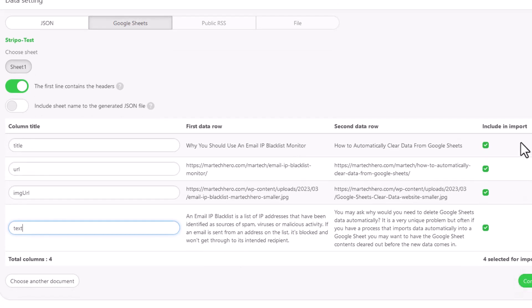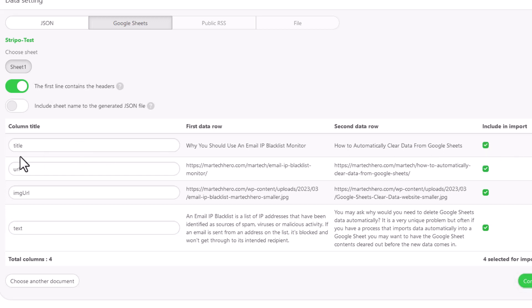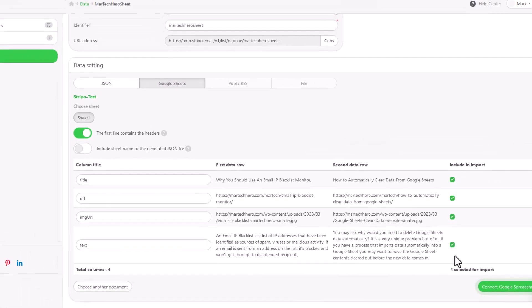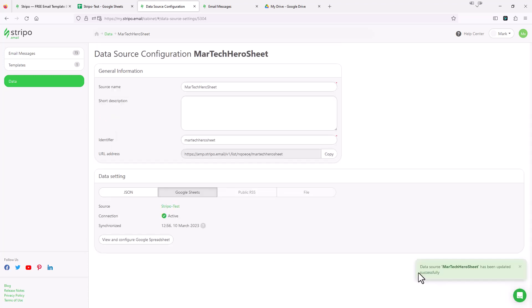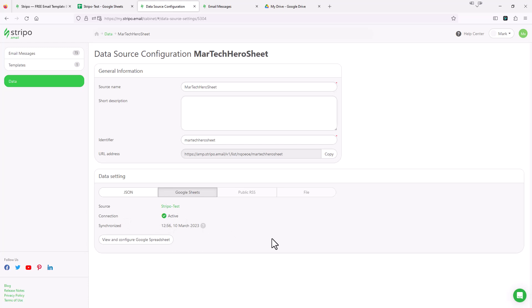Everything looks good over here. These checkboxes allow you to include or exclude columns — if I didn't want to include the title for some reason, I could unselect it. But I do want to include all these columns, so I'm going to go ahead down here on the right and hit Connect Google Spreadsheet. It says the data source MarTech Hero Sheet has been updated successfully, and right here the connection is active. So we're all set on our data source.